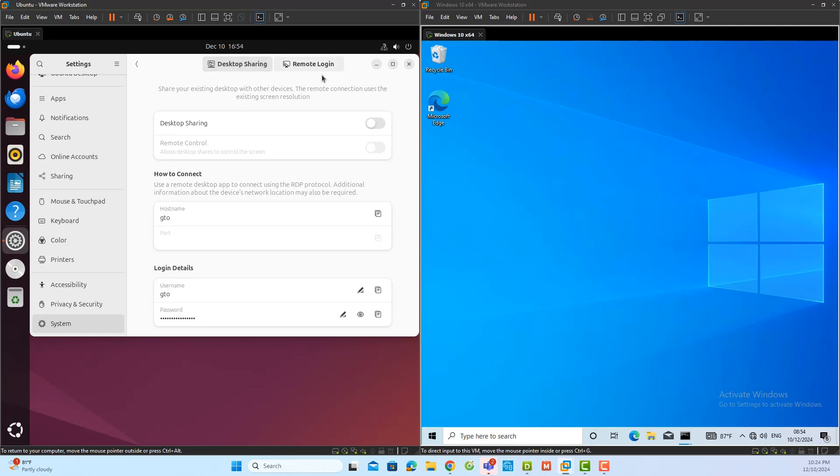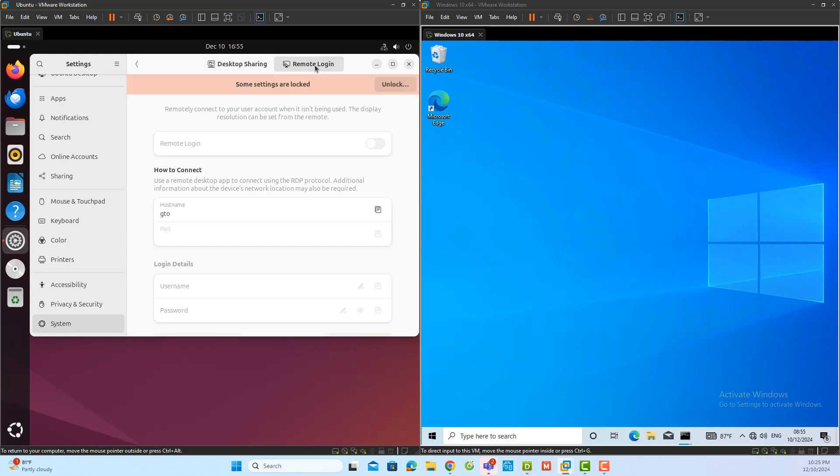The first option, desktop sharing, allows me to share the existing desktop of the Ubuntu server with other devices. The second option is remote logging, which enables remote access to a specific user account on the server.